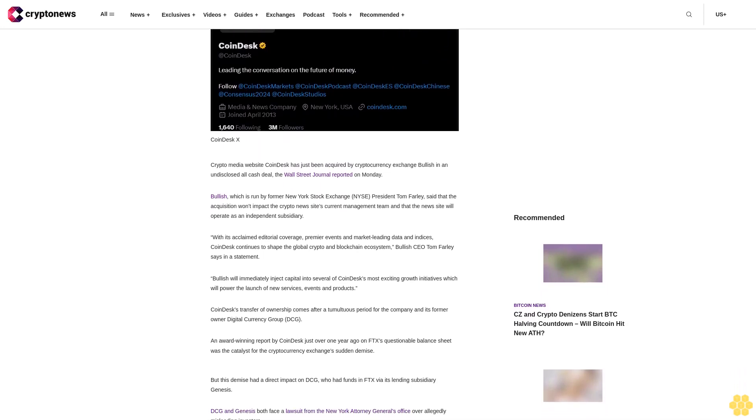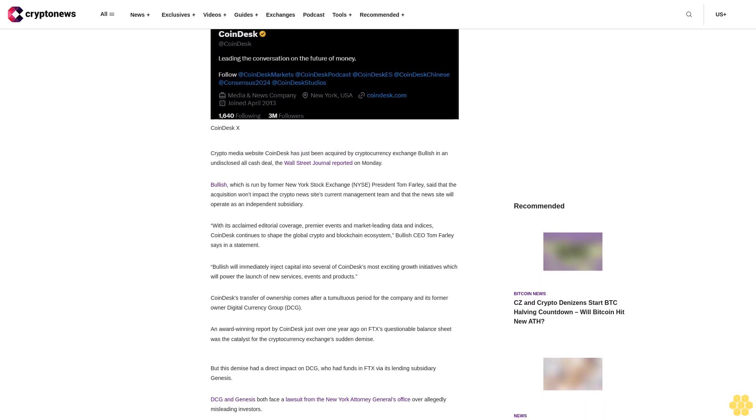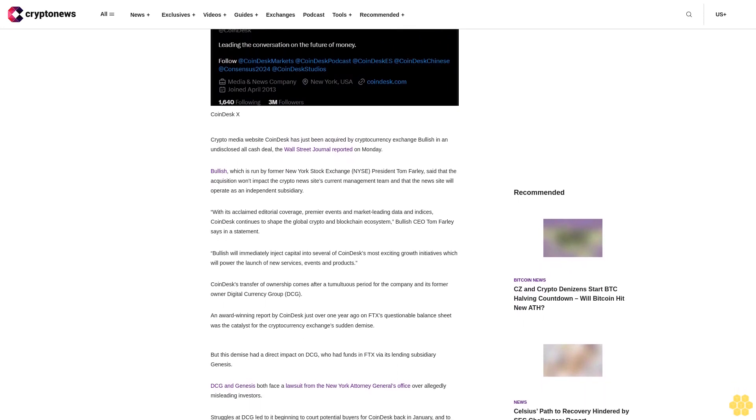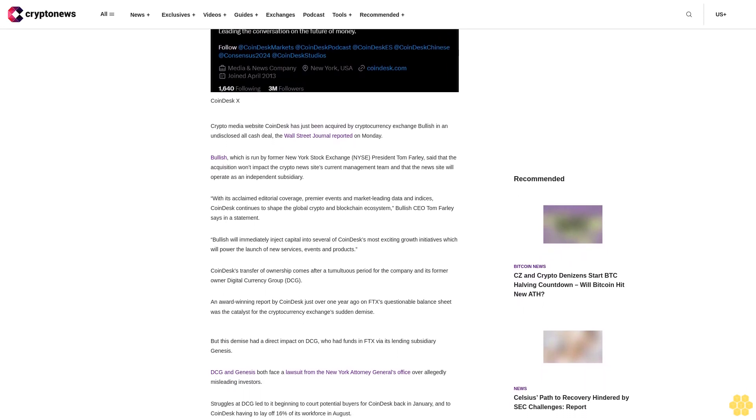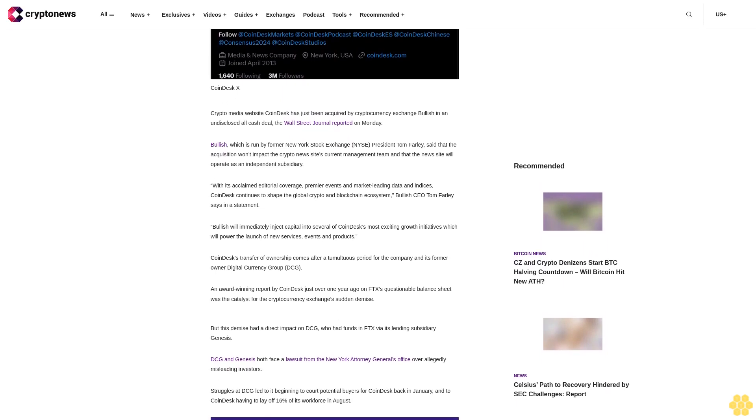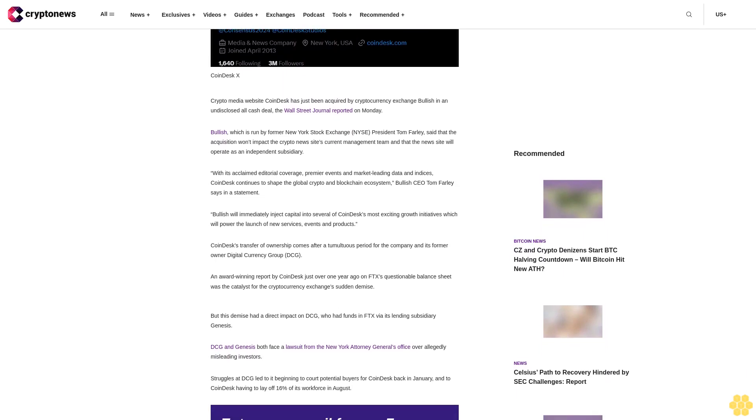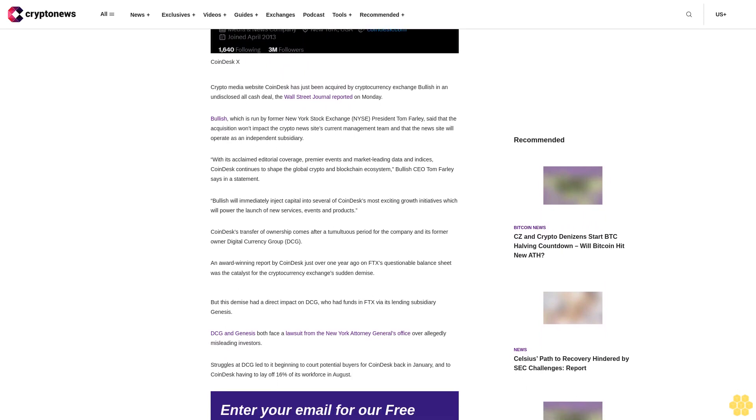Bullish CEO Tom Farley says in a statement: Bullish will immediately inject capital into several of CoinDesk's most exciting growth initiatives, which will power the launch of new services, events, and products. CoinDesk's transfer of ownership comes after a tumultuous period for the company and its former owner.